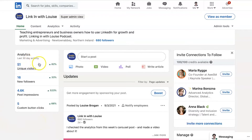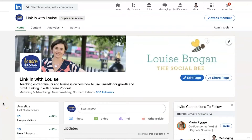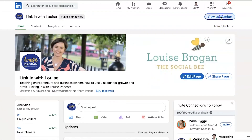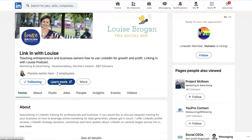So we've got 51 unique visitors, the number of new followers, the number of post impressions, and the number of custom button clicks, which is actually probably the most interesting one to me here. If we look at the view as member, you will see that my button click is this learn more button. So that's where people are going to find out more about how to work with me, basically.